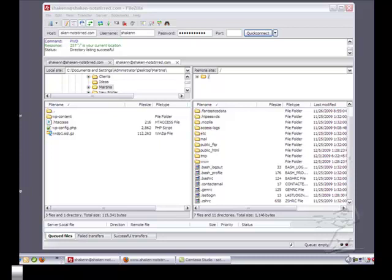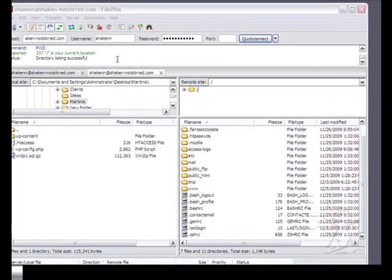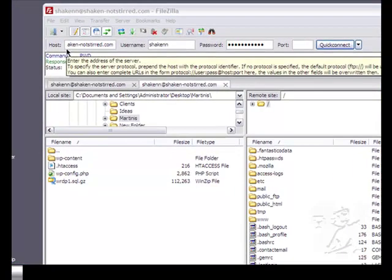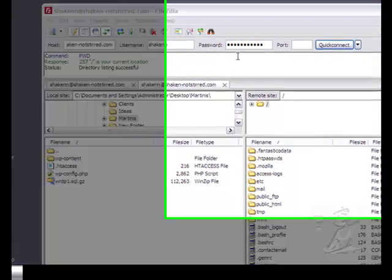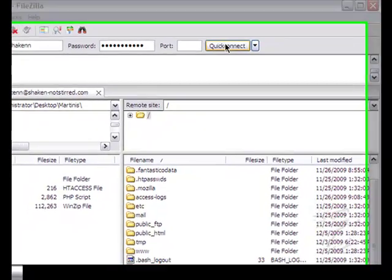I use a free program called FileZilla because I'm PC based. But if you are using a Mac, you might want to download CyberDuck. Also a free program. They're very simple to use. On FileZilla, all I need to do is type in my domain name, my username, my password, and click Quick Connect.